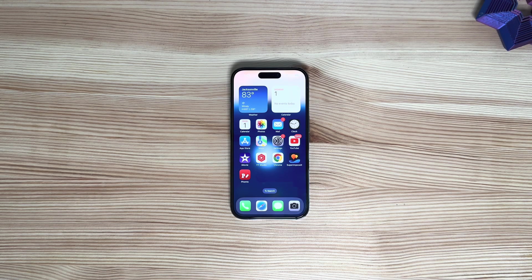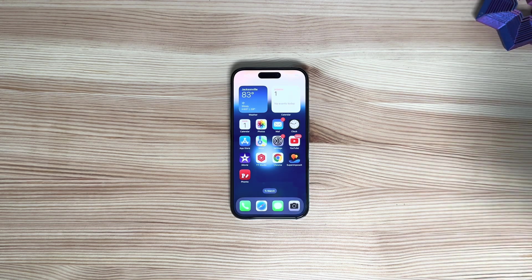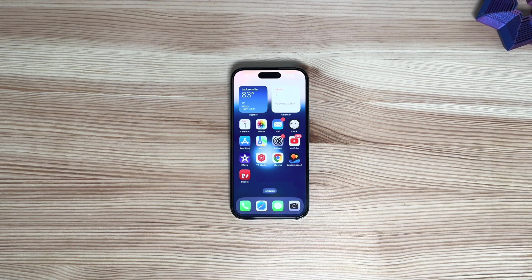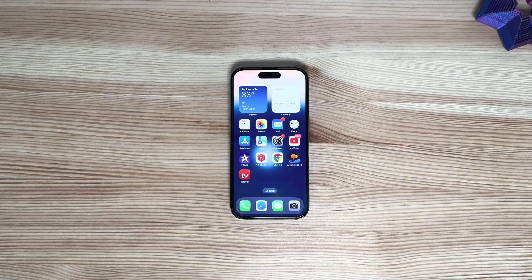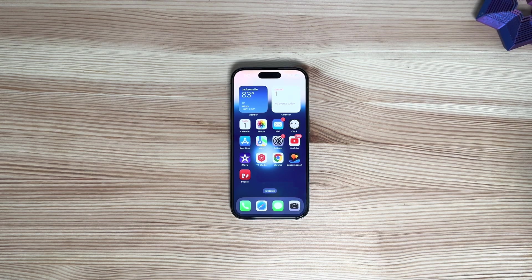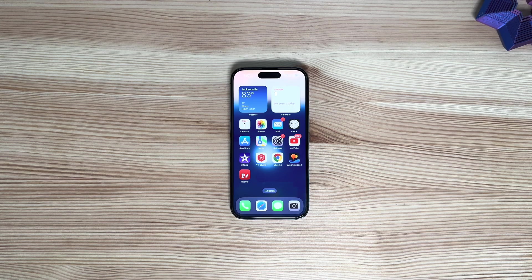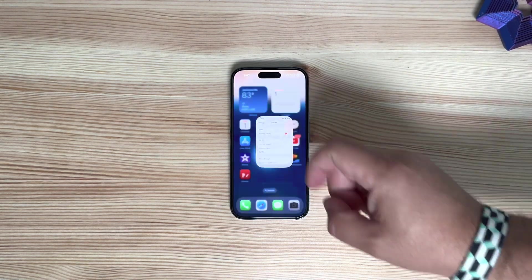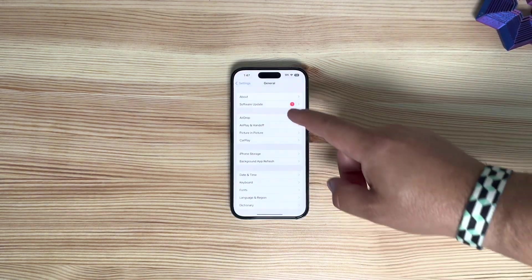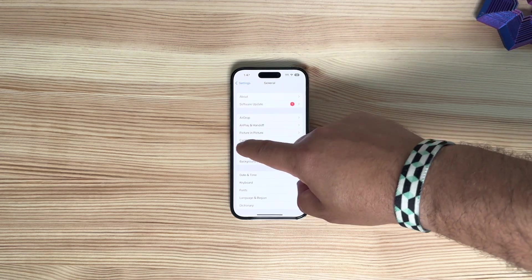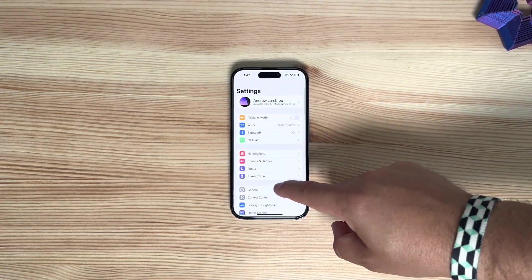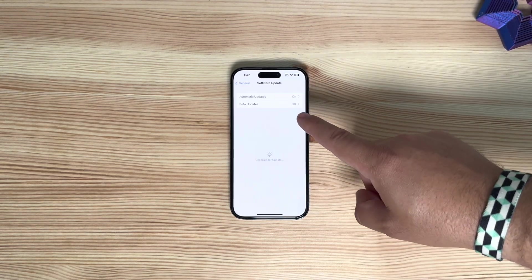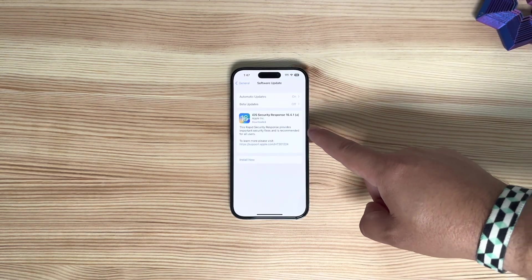For those of you not familiar with this, these are actually installed and found the same way as a traditional software update. You're going to go into your Settings, and then as you can see, General, and then Software Update.